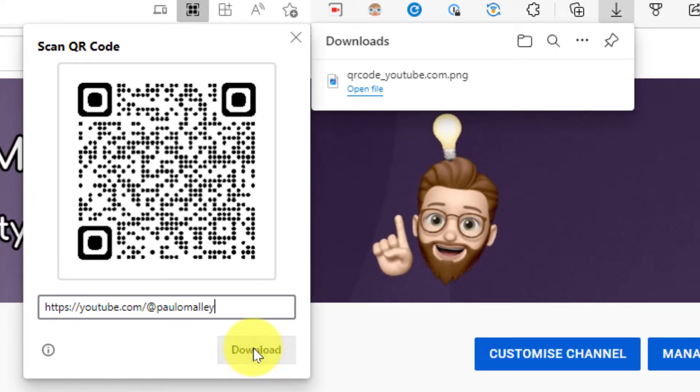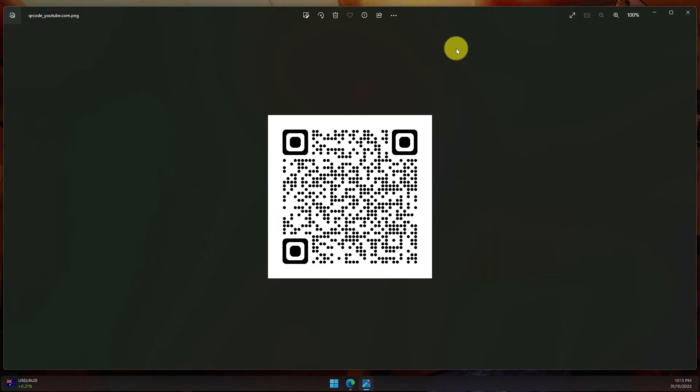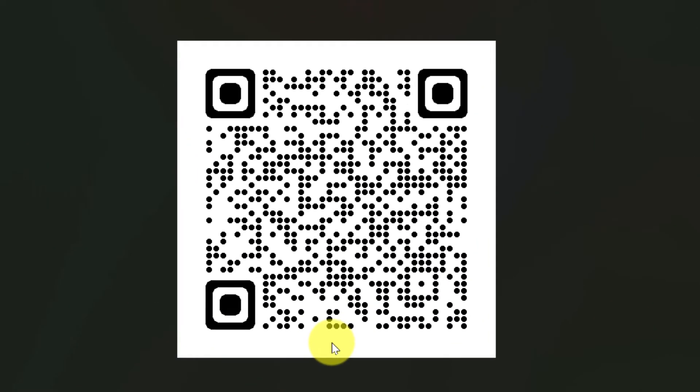My QR code is ready to be opened. Clicking on open file will open up the Photos application on Windows 11, and here is my QR code ready to be shared inside my Twitter profile, or inside an email, shared on my website, whatever I need.